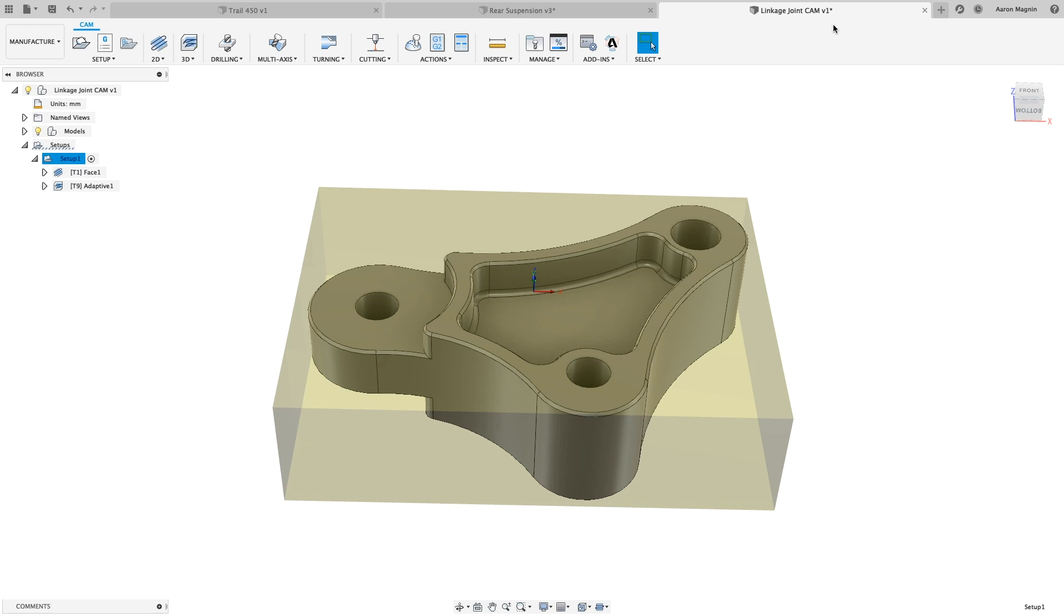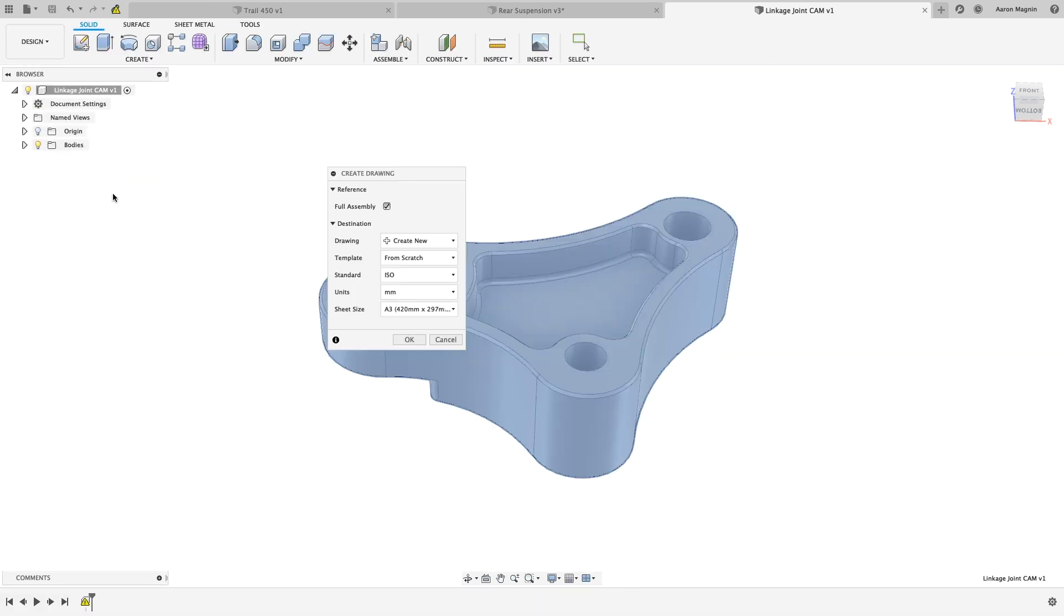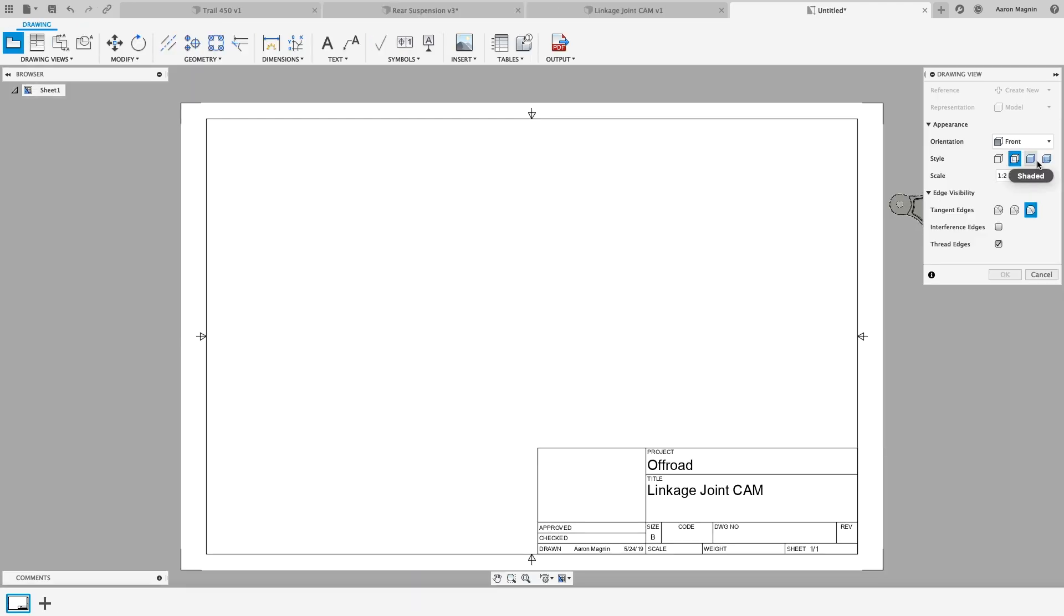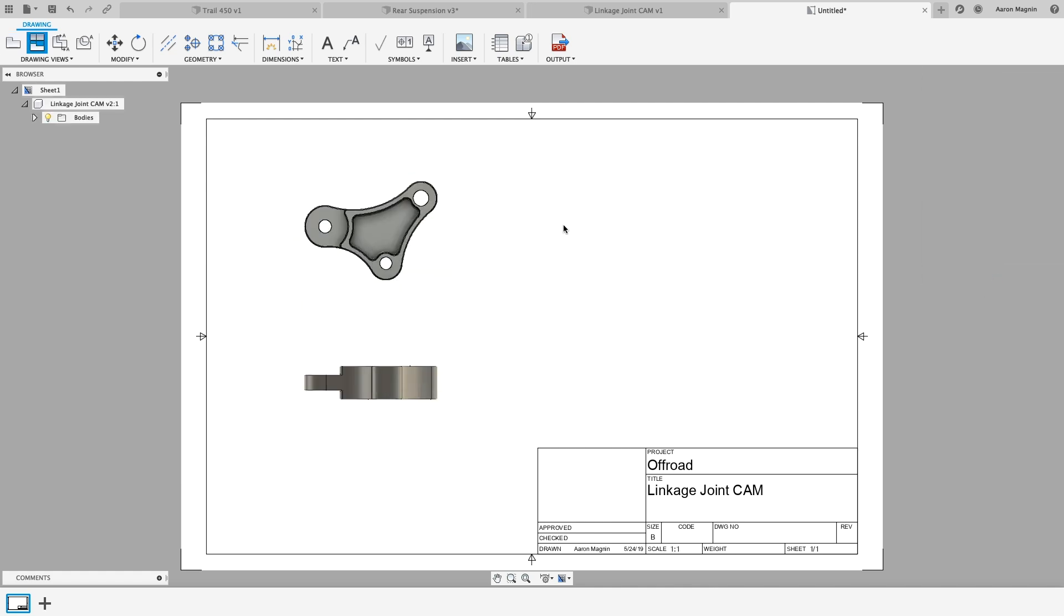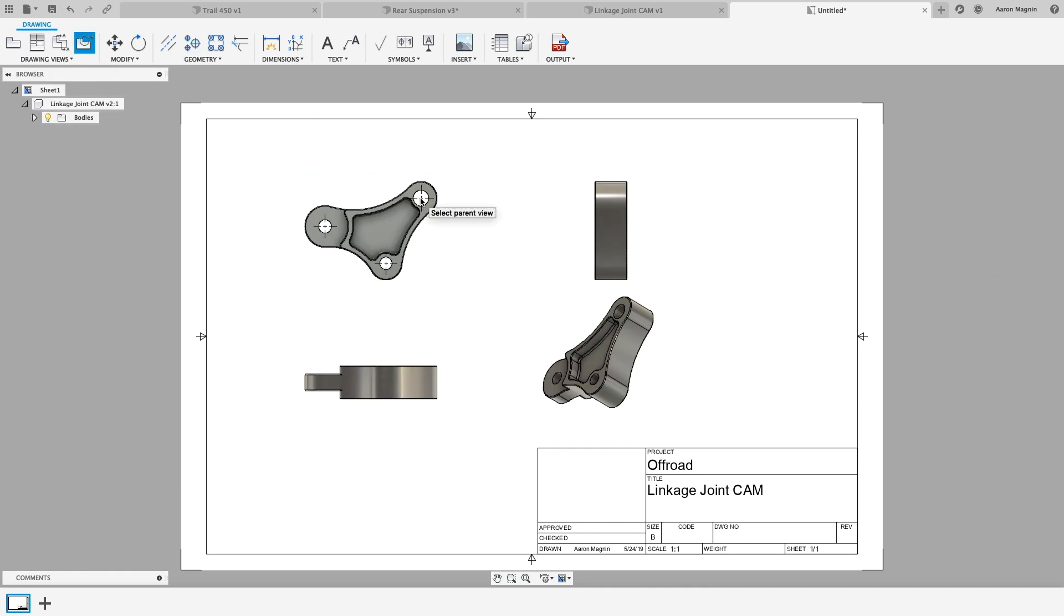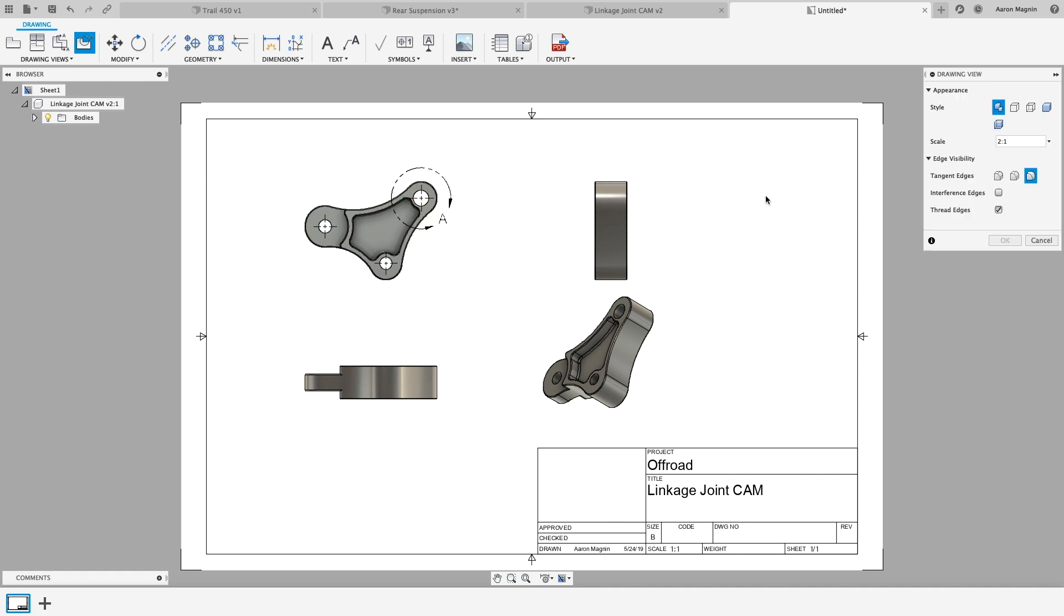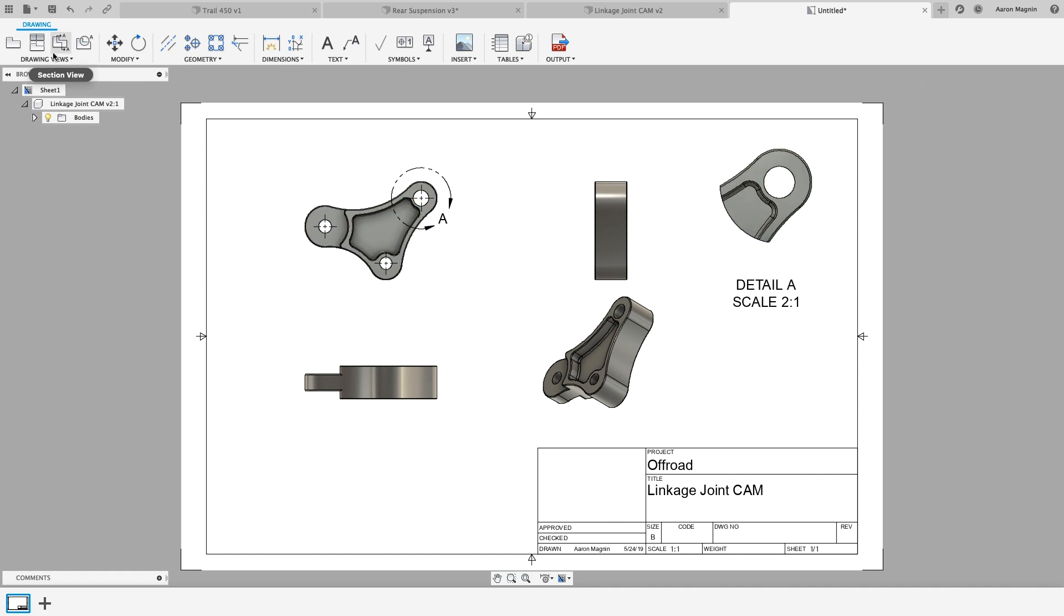And what design would be complete without a 2D drawing? With Fusion 360, we've put an emphasis on quickly turning those designs into detailed part and assembly drawings. With all the features you need to quickly lay out views, create sections, add dimensions, tolerances, and notes, you're armed with the capabilities needed to go to production.